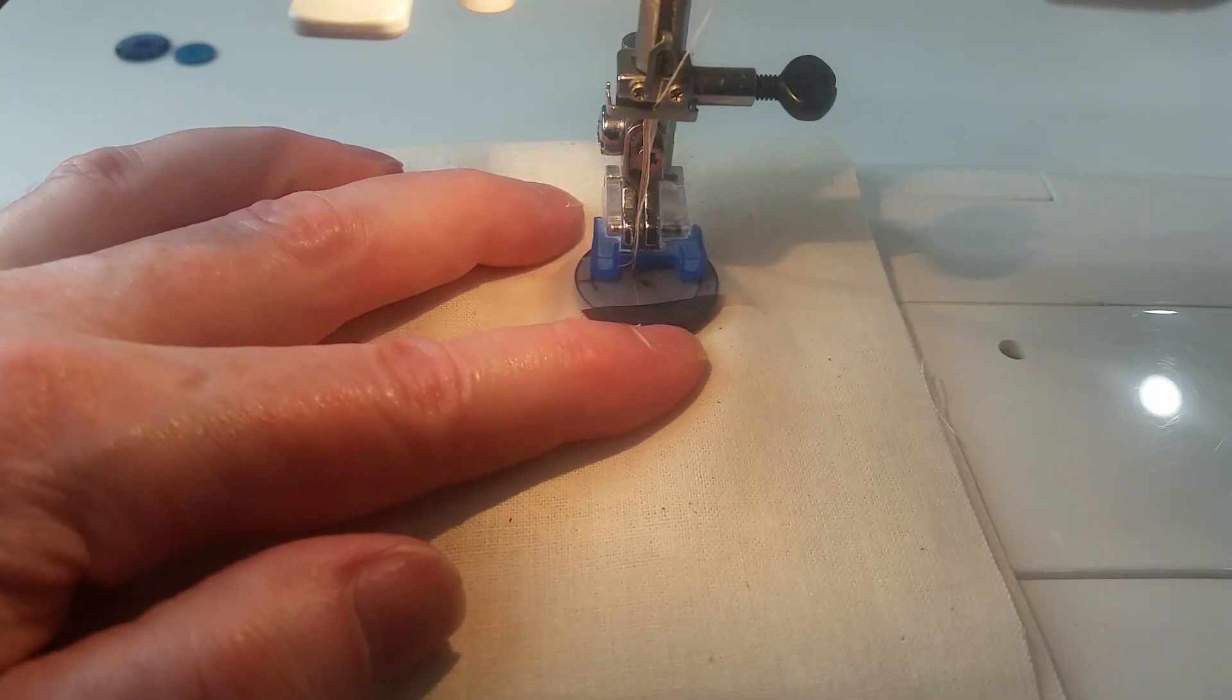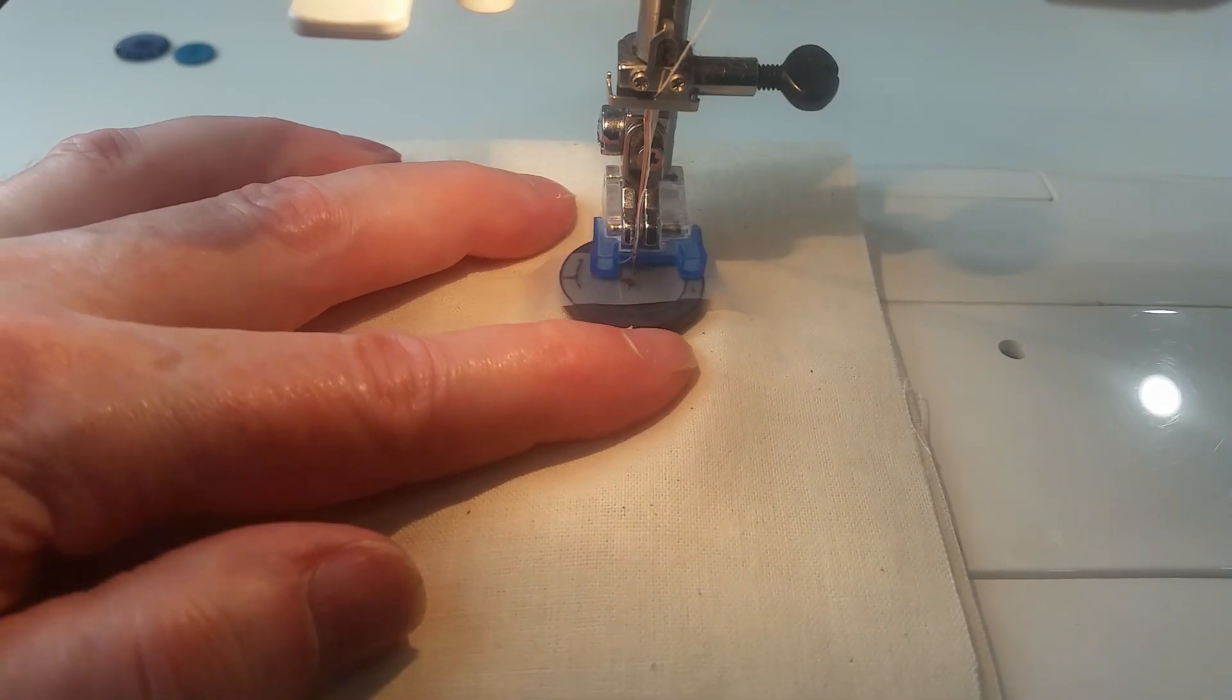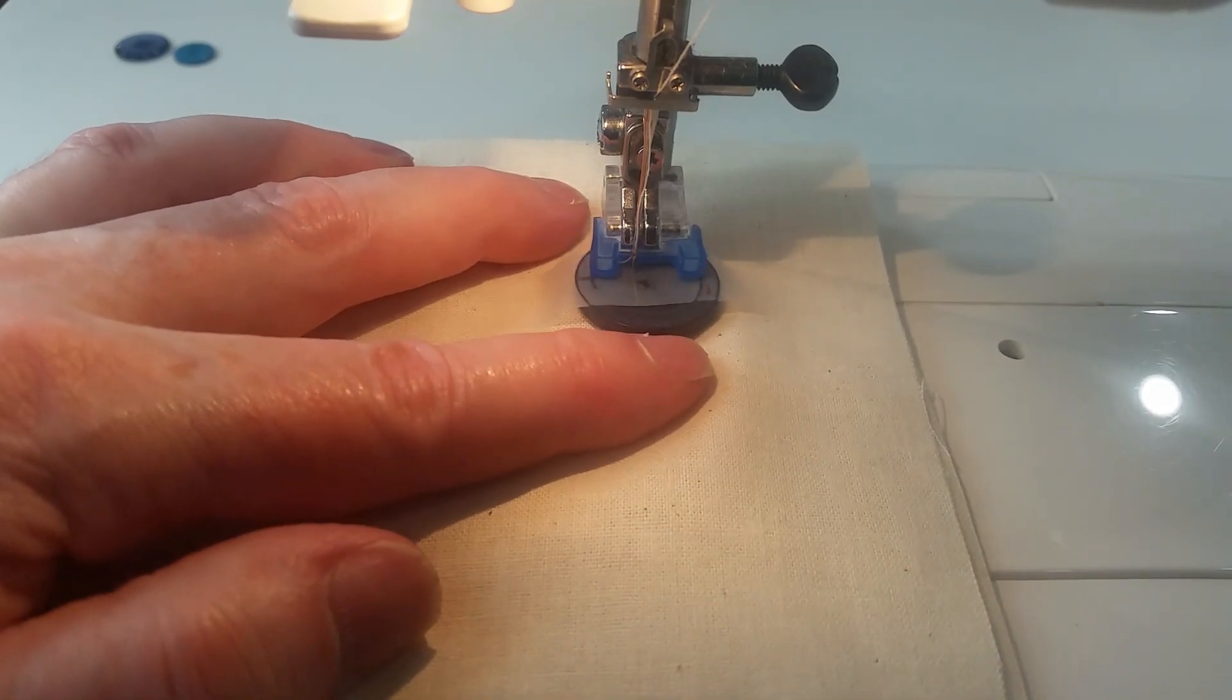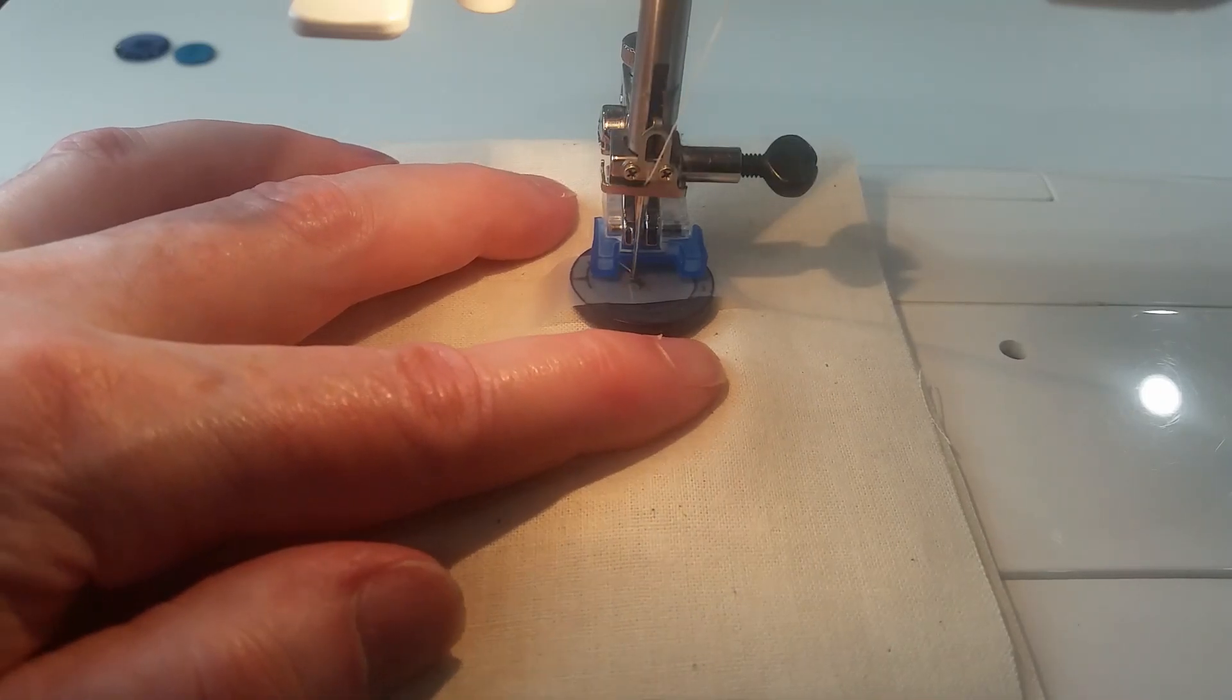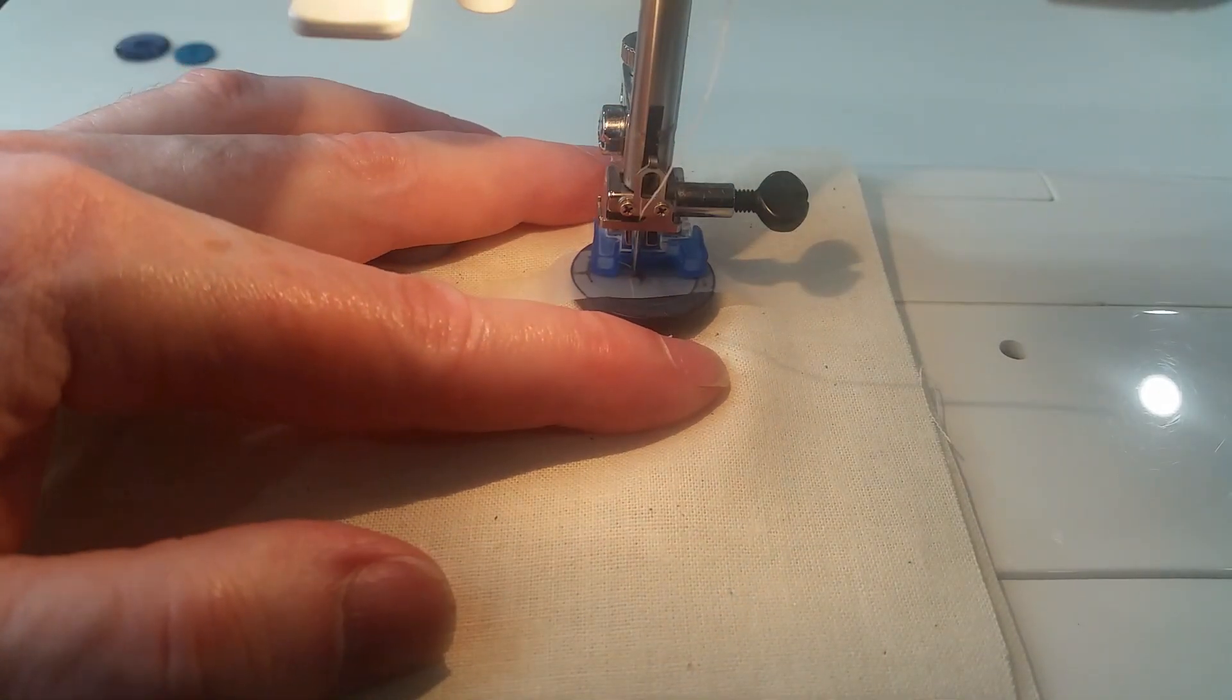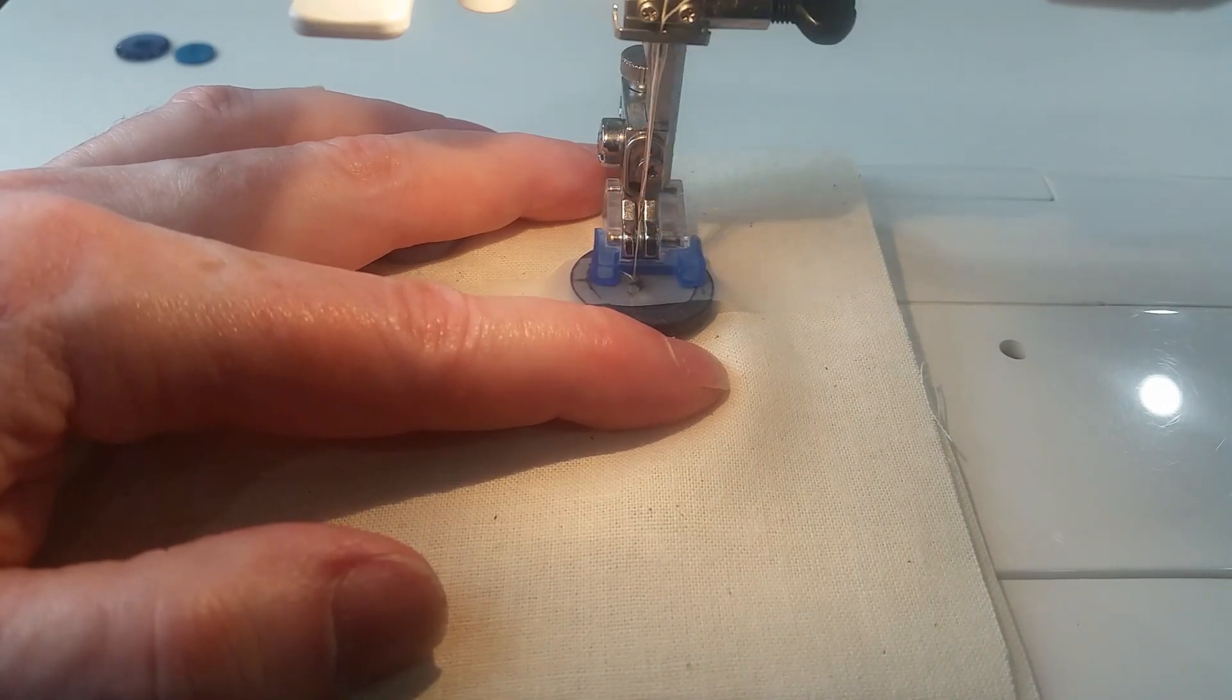The ones that do will have you put the left hand hole right in the corner on the left hand side. Make sure you've got the foot down so we've got tension on the thread.